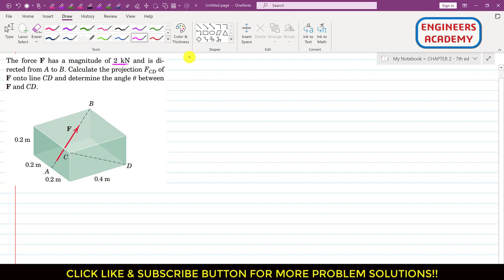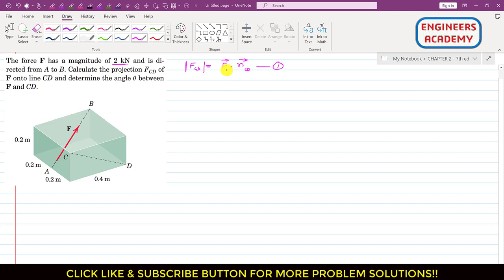We know that we can find the projection magnitude by using the dot product concept. We can say that the projection of F along CD — this is the magnitude — will be equal to the F vector dotted with the unit vector along CD. Let us call this Equation 1. From the dot product we can get the magnitude of the projection of this force vector along the CD line.